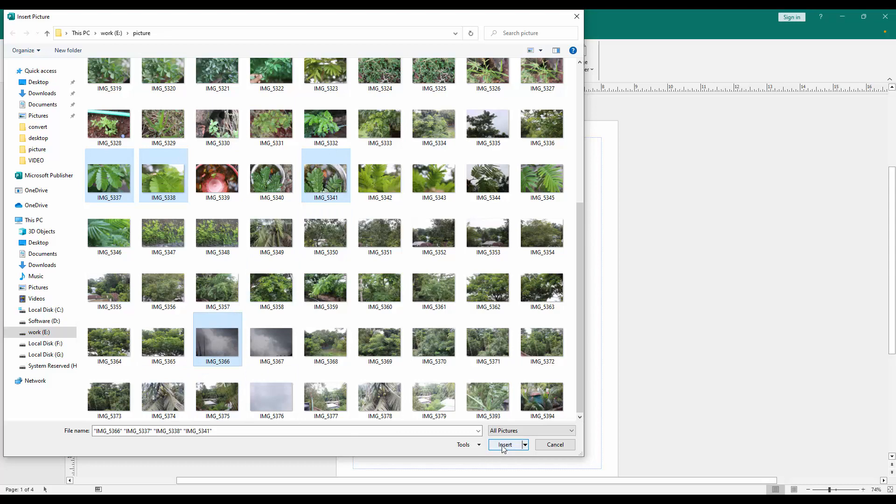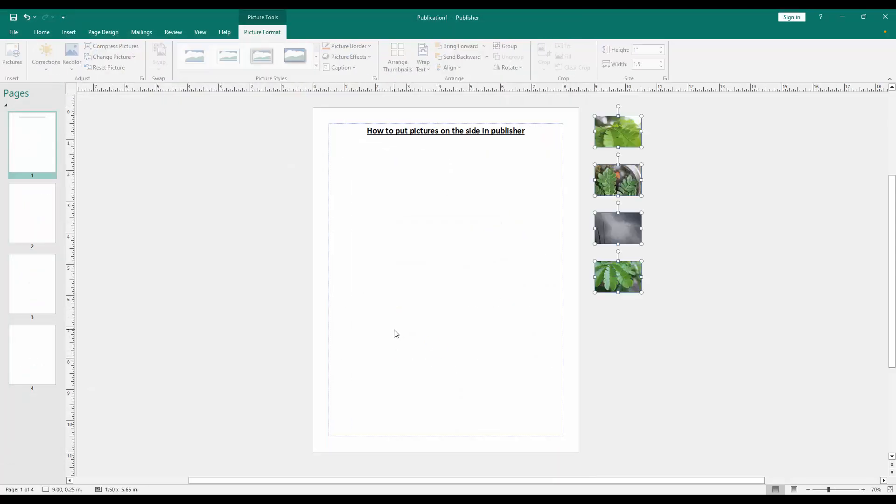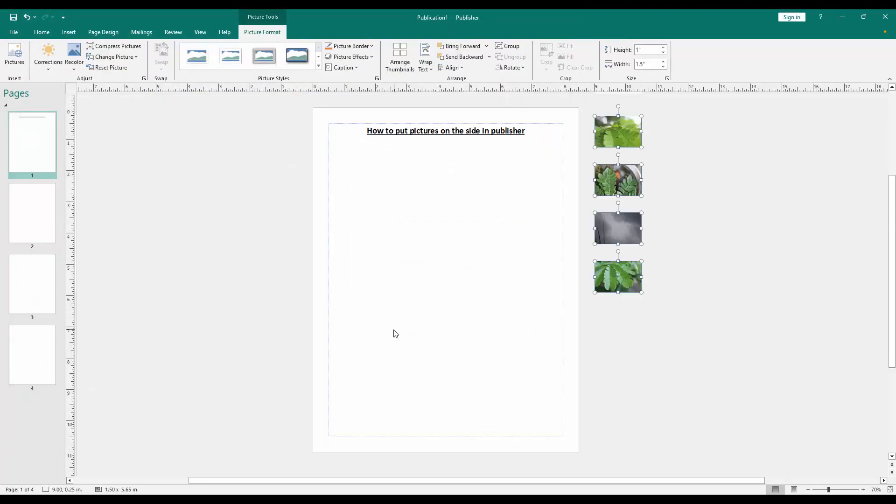Then click insert and wait some moment. Now we can see we put some pictures on the site of this publisher document very easily.